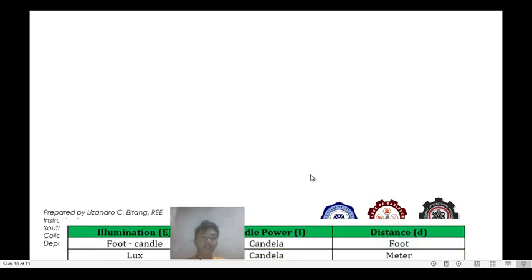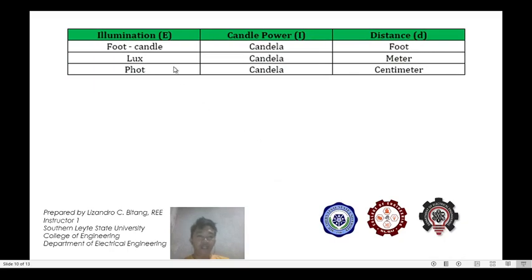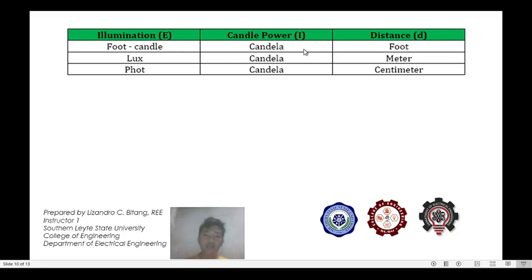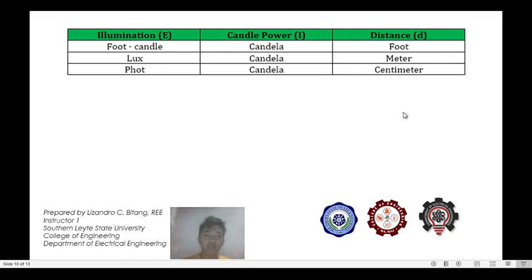We have a reference table as a guide to know the appropriate units. For foot-candle illumination, distance should be in feet and candle power in candela. For lux, distance is in meters and candle power in candela. For phot, distance is in centimeters and candle power is still in candela. Now, to understand the lighting calculation formula, let's work through an example.